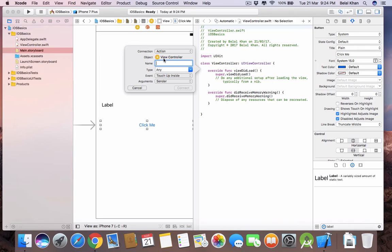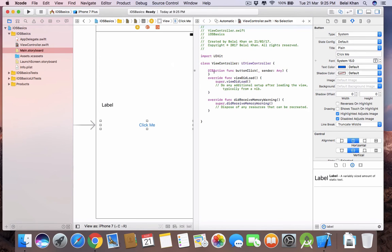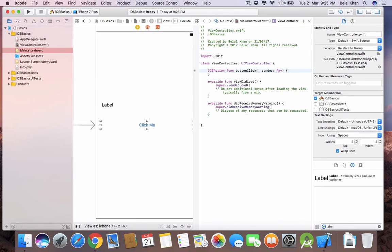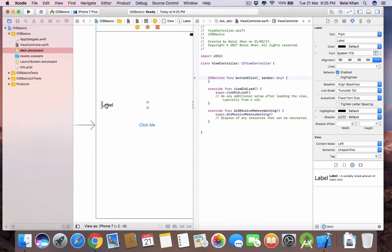Since this is a button, the connection type should be Action, as we want to perform some action when the user taps the button. Name the action 'buttonClick' and click Connect. Our button action is now set up.